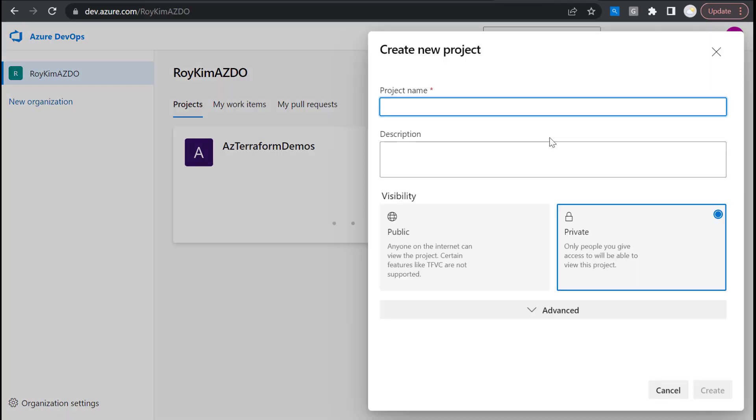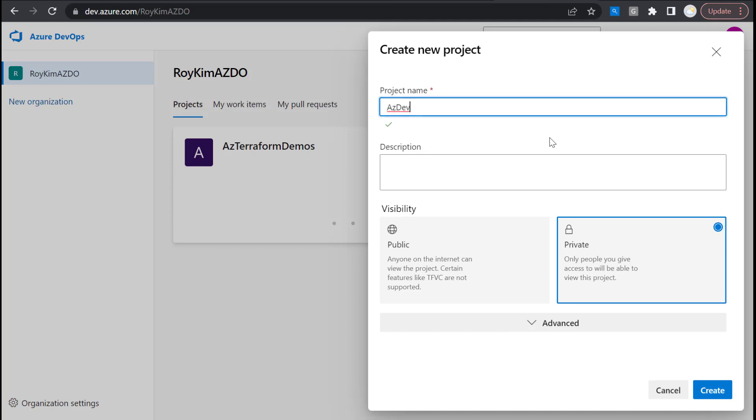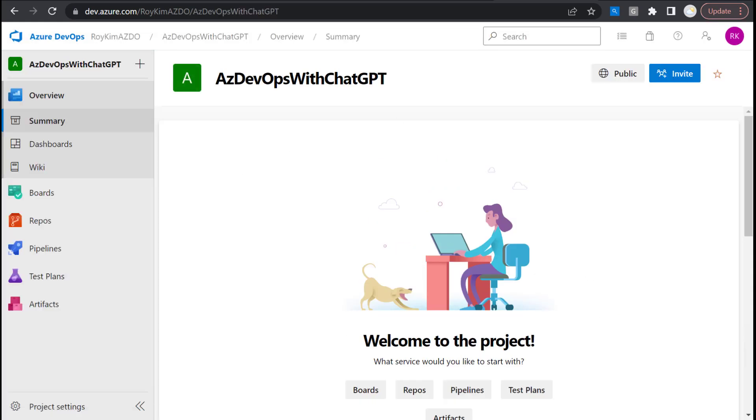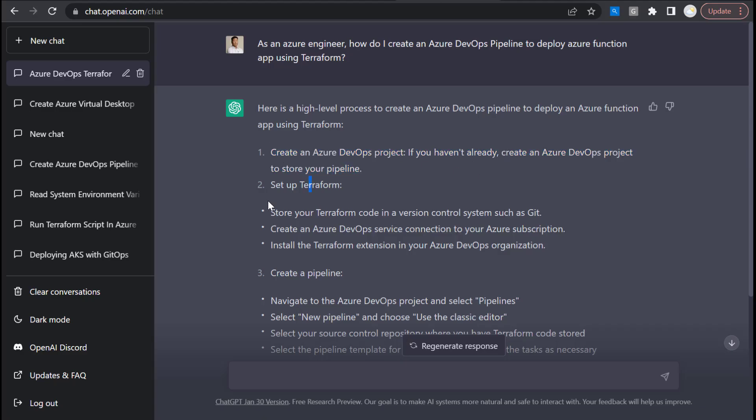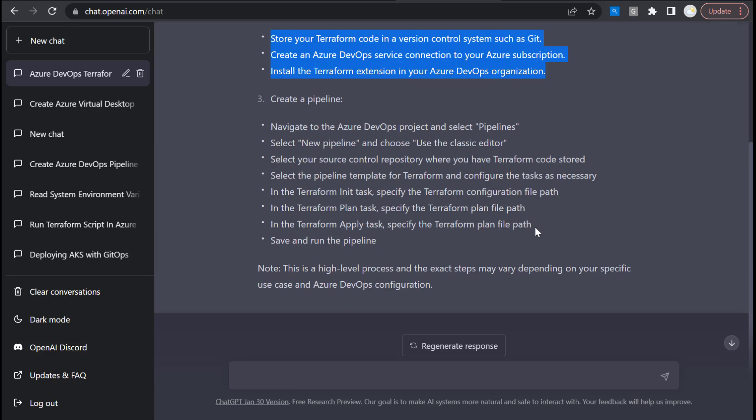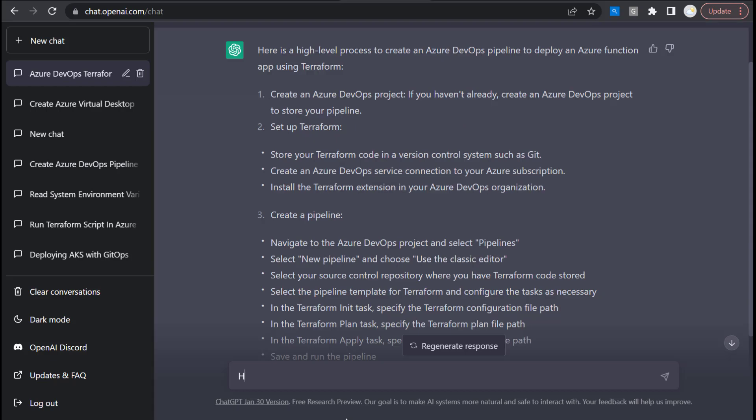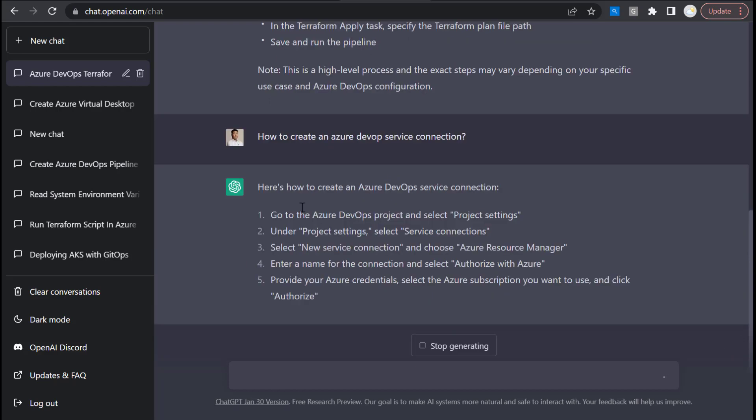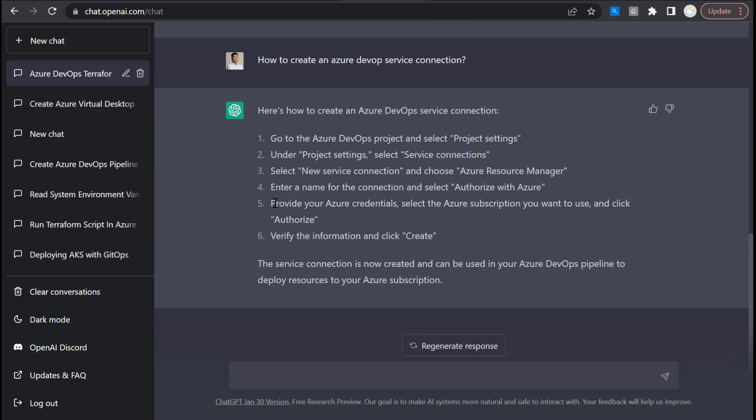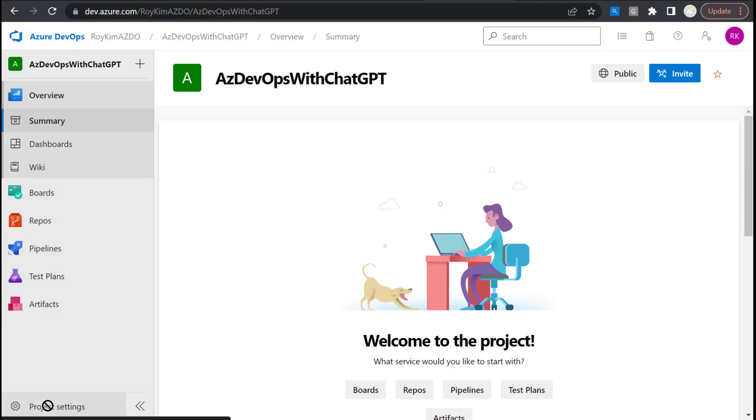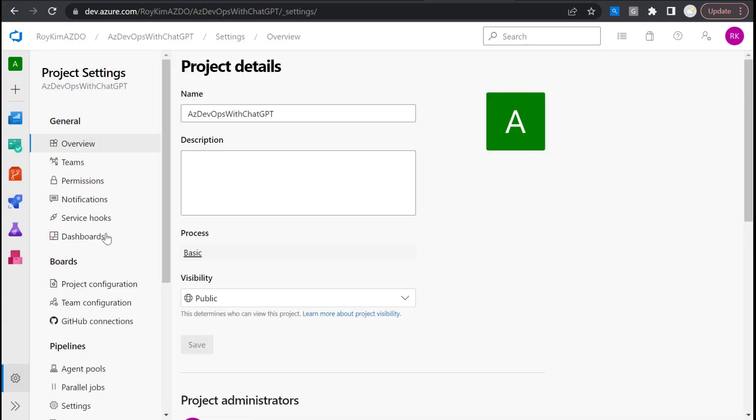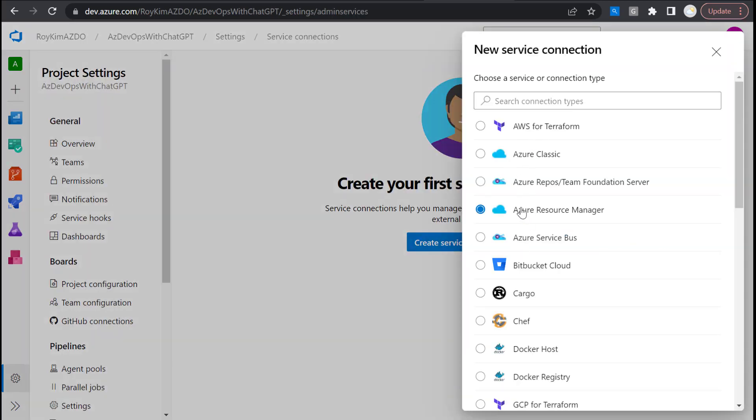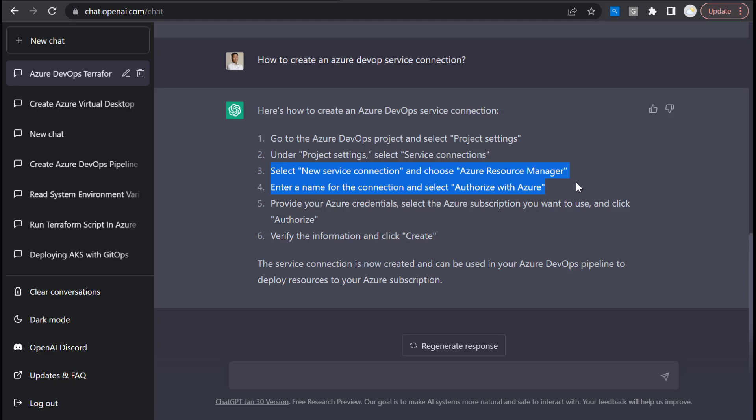Let's create a new project. Give it a name. It's created. Looking at the steps here, set up Git, create a service connection, install Terraform extension to your organization. Let's create a service connection and get more details on how to do that. Go to project settings, service connection, select Azure resource manager, create service connection, and Azure resource manager.